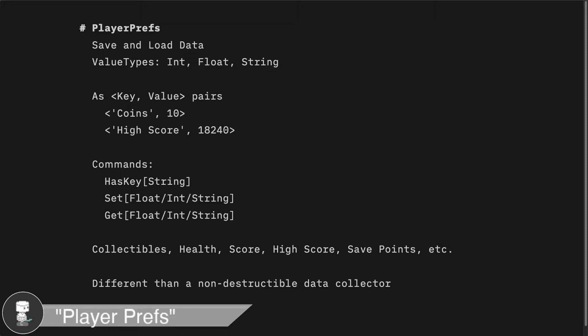With PlayerPrefs, there are three main types of data you can store: integers, floats, and strings.